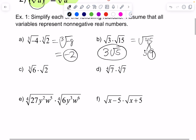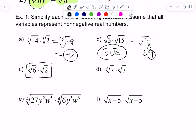The cube root of six times the cube root of two — there's nothing else I can do there. Why? My radicands are different. So even if I convert them to rational exponents, I can't do anything. And my indexes are different, so I cannot multiply the radicands.